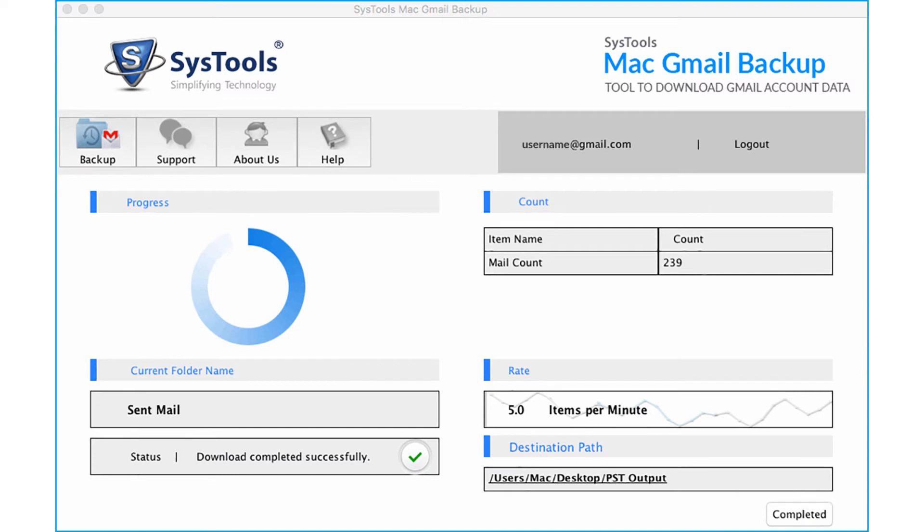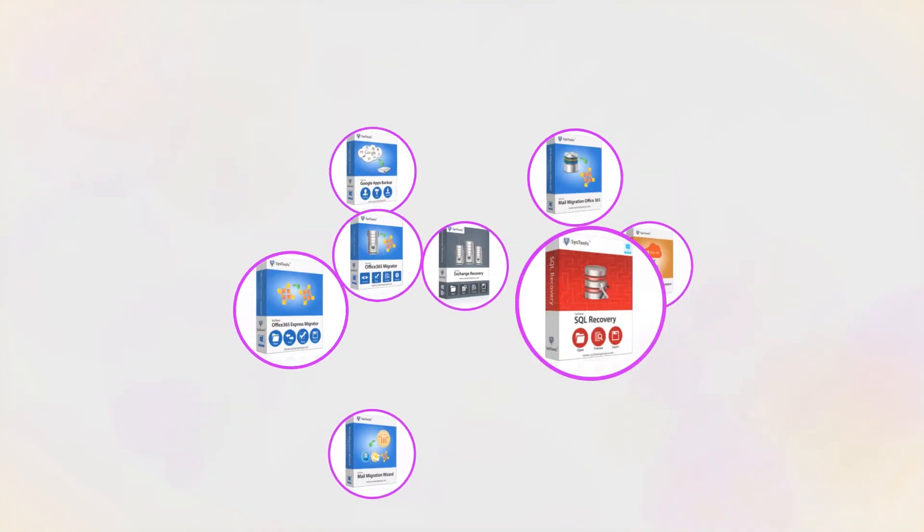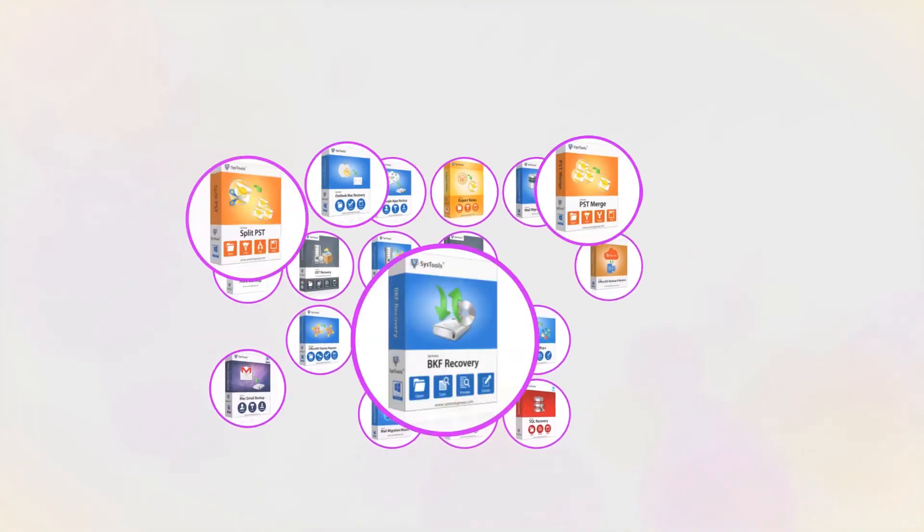In this video you saw the methods of taking backup of Gmail emails to different file formats on Mac OS X platform. Now click YES to exit the application. And that's it! Hope you enjoyed the video!